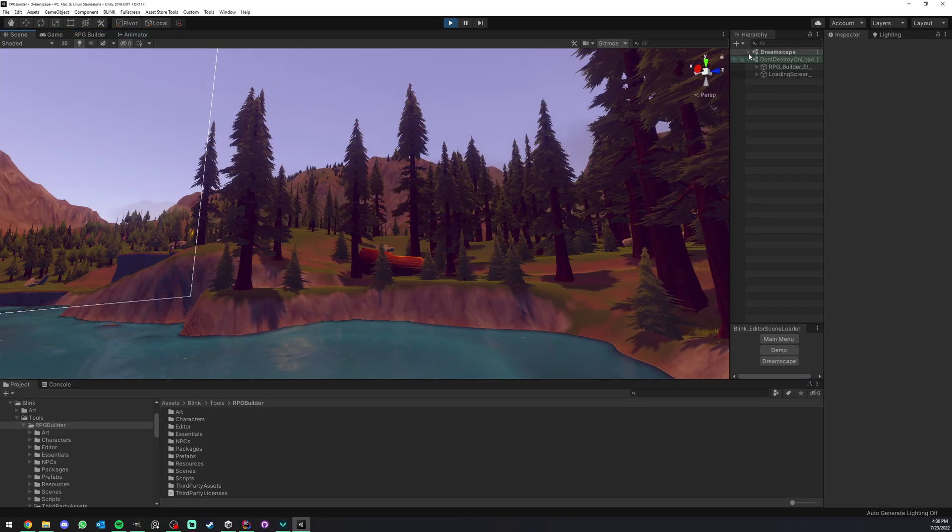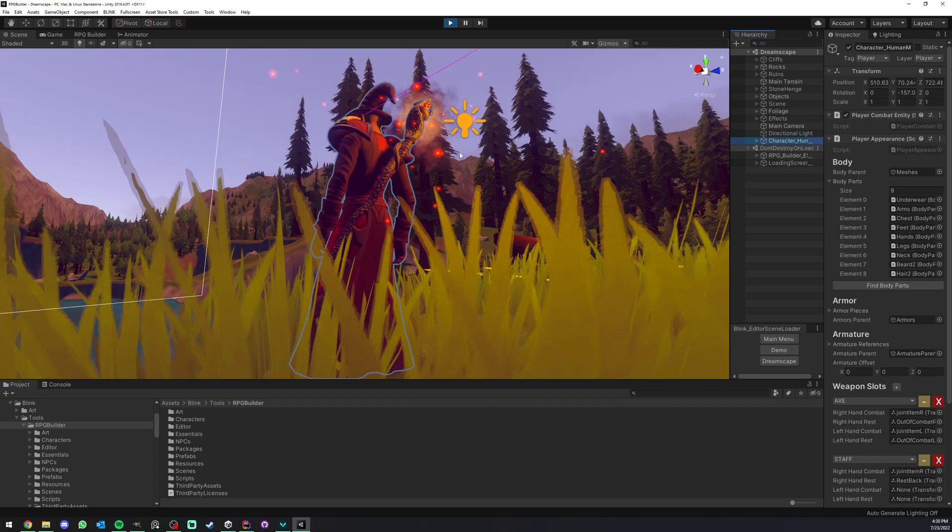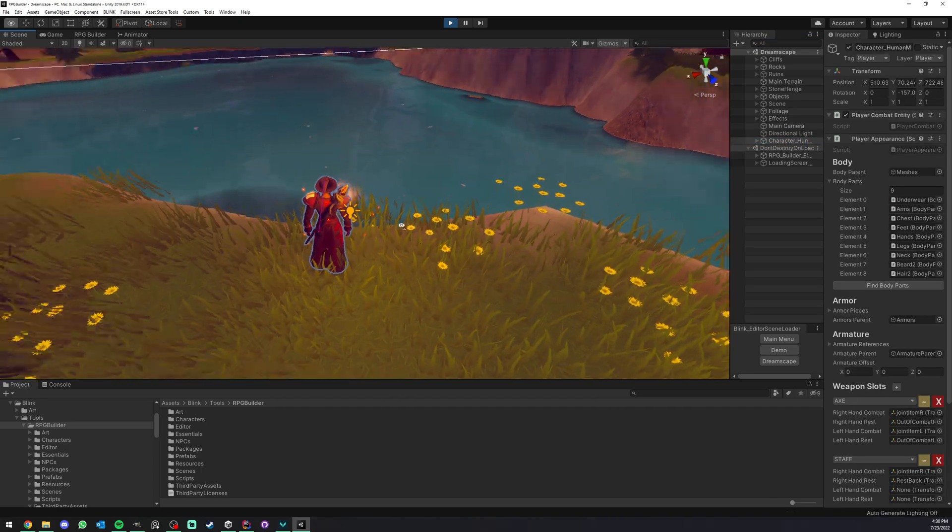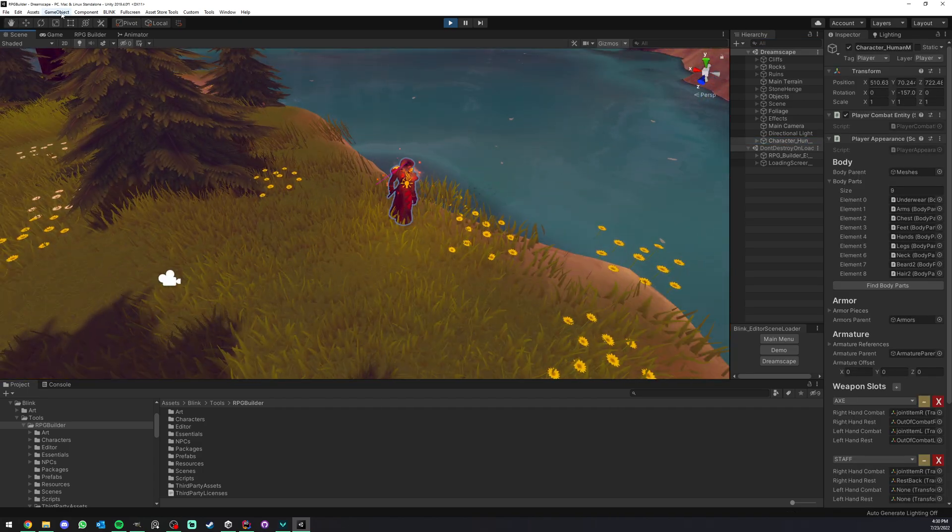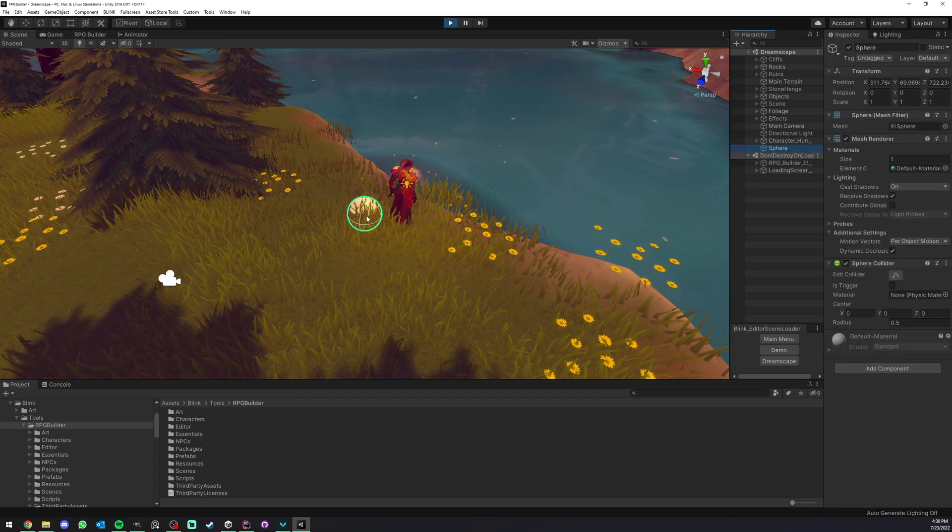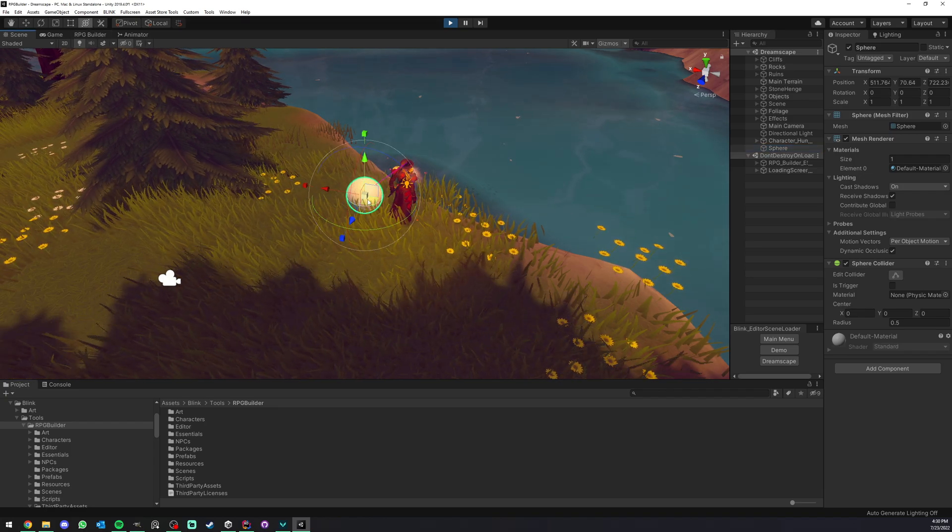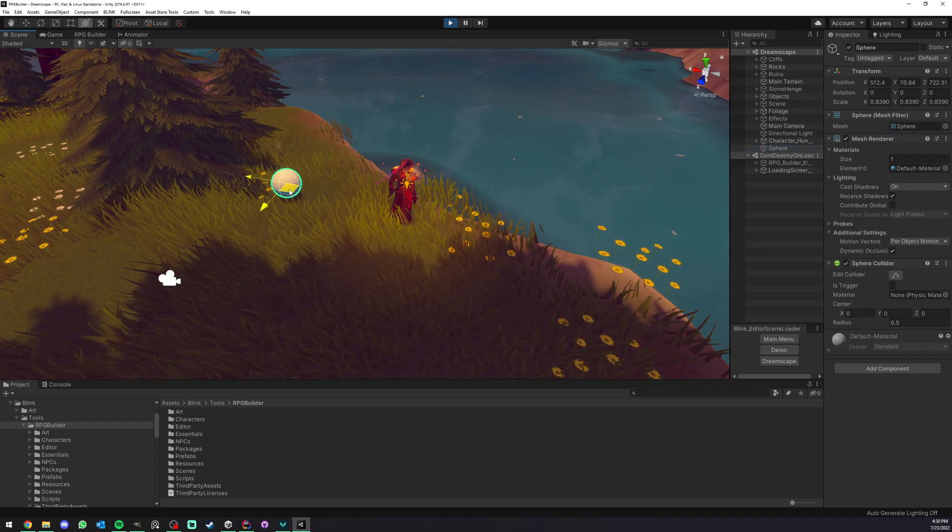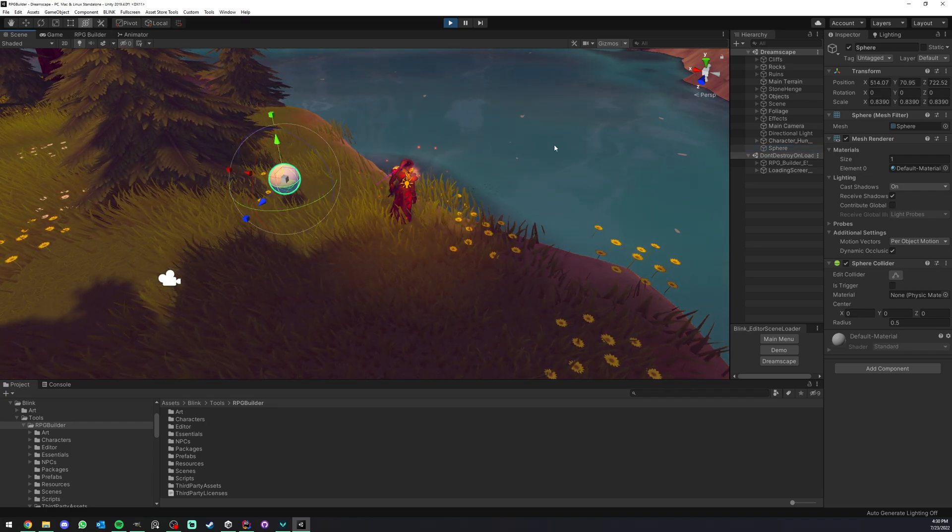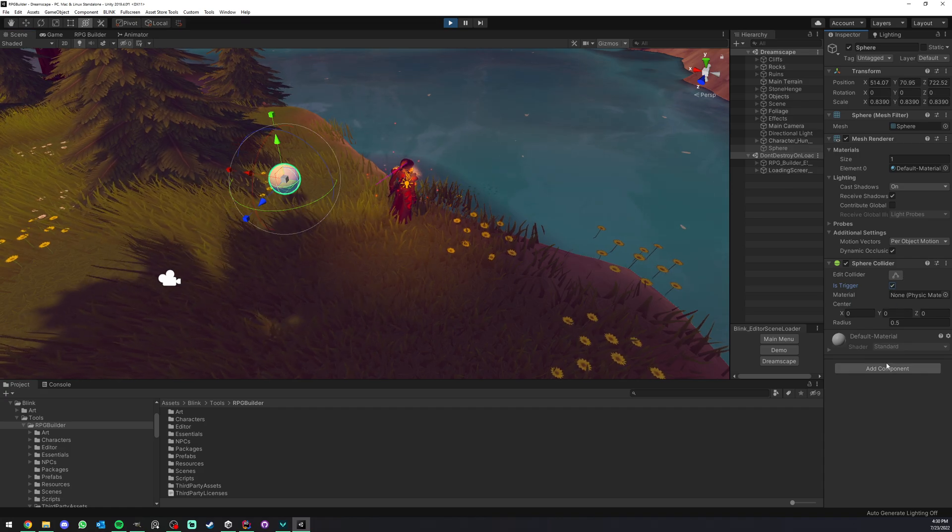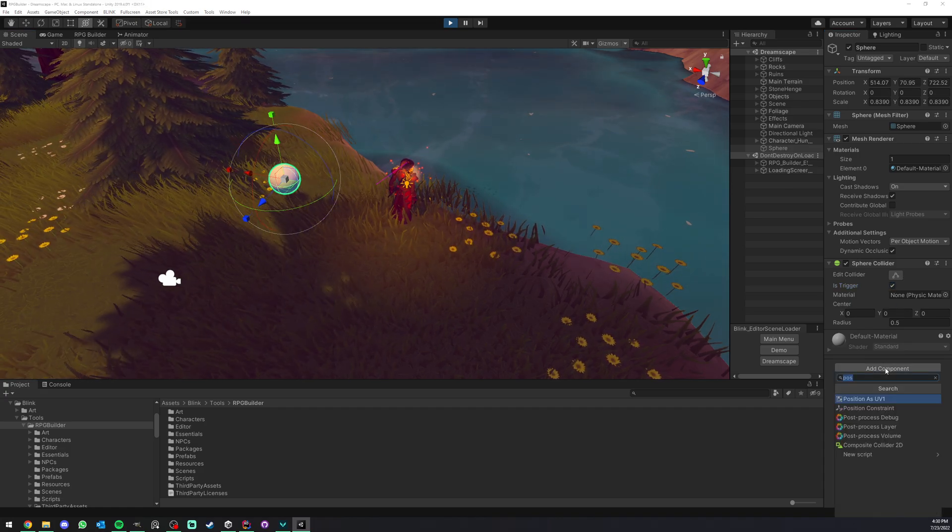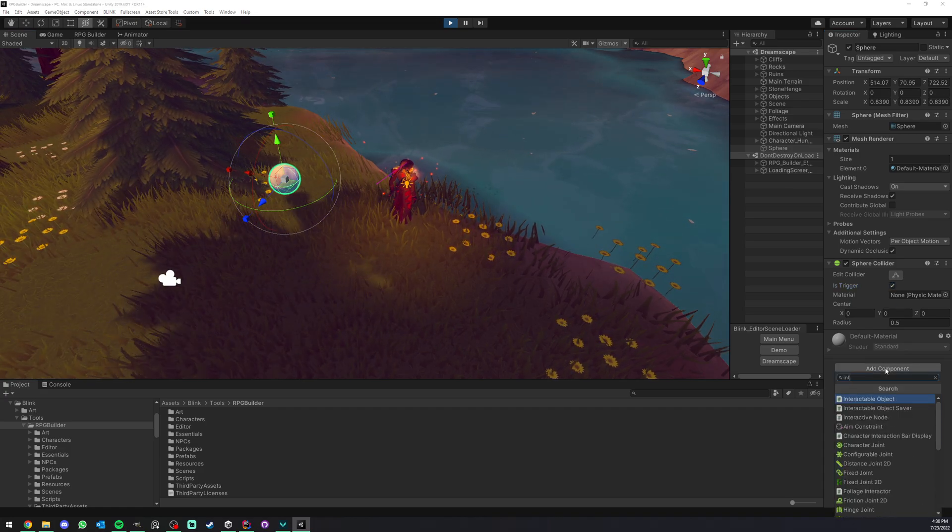Now I'm going to create a new interactable object. I'm going to go to my character here, create a cube or maybe a sphere, put it here. Okay, I'm going to set it to trigger and I'm going to add an interactable object.